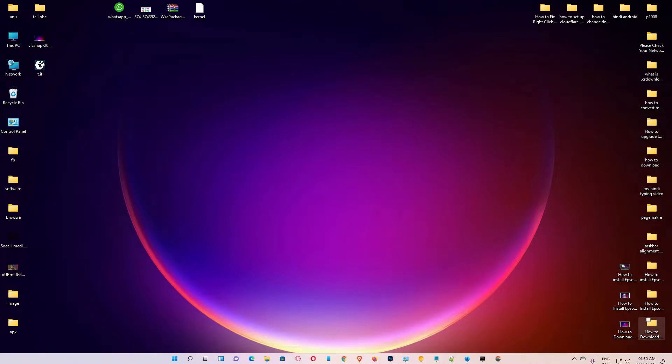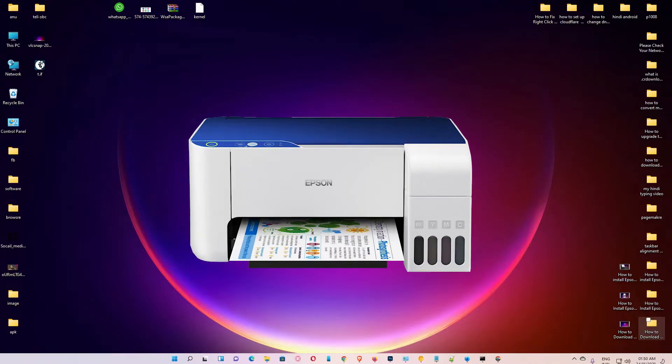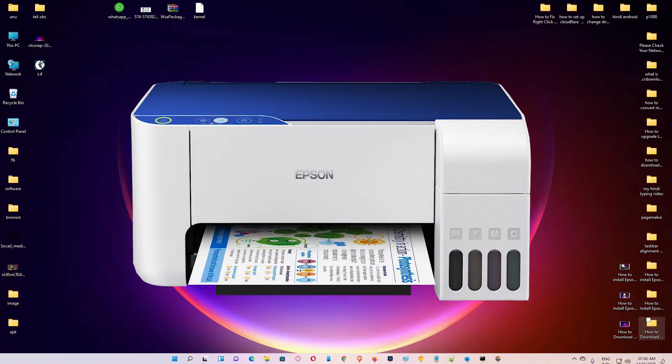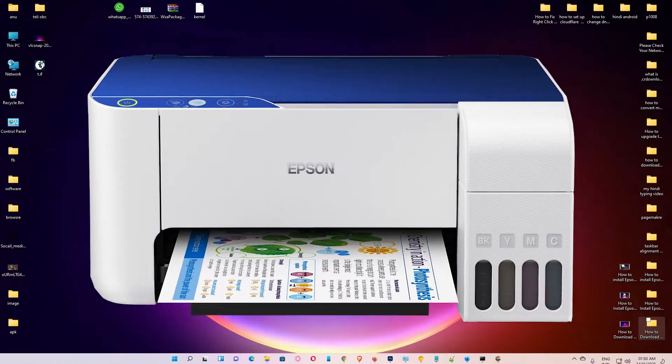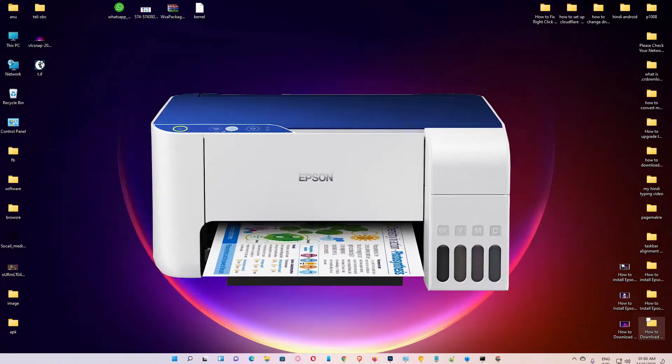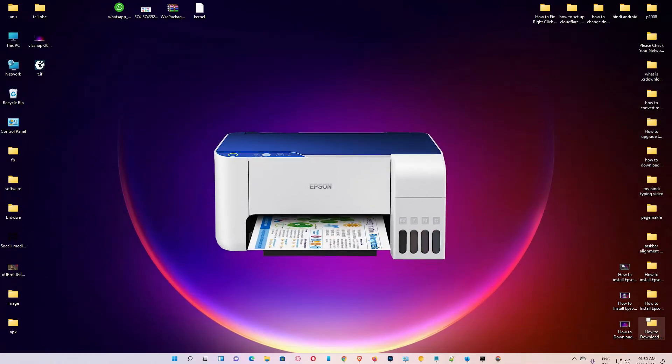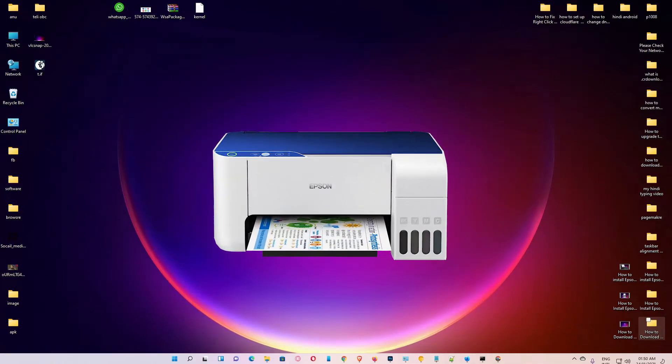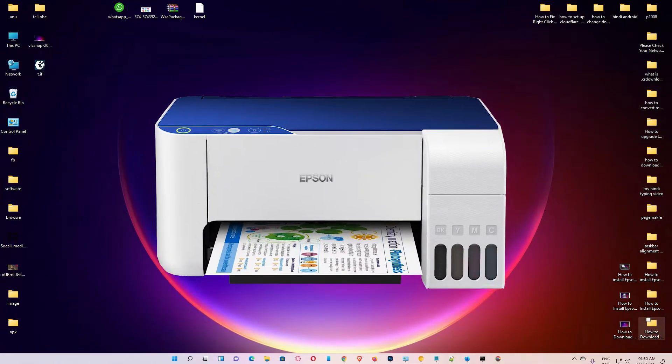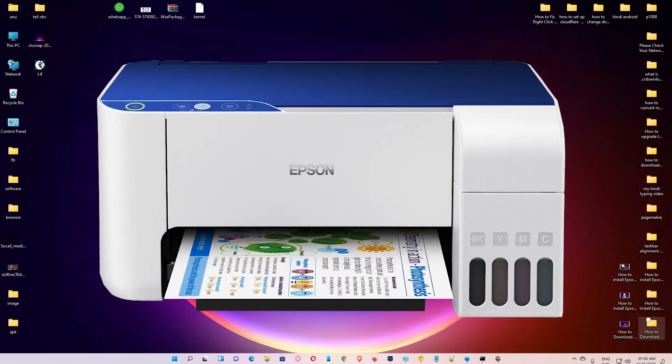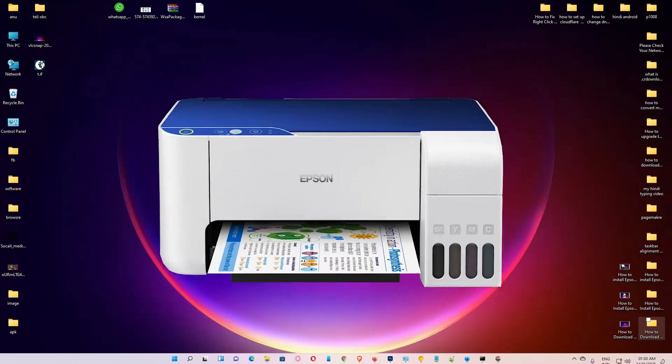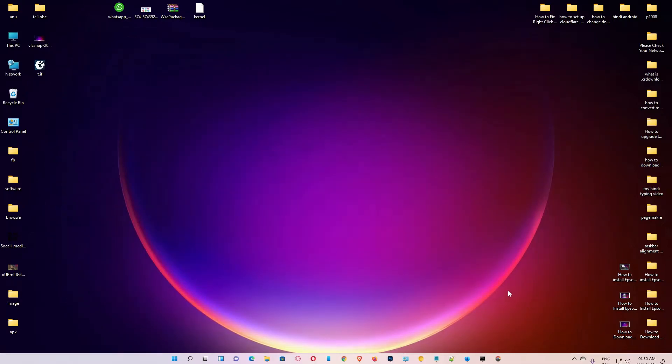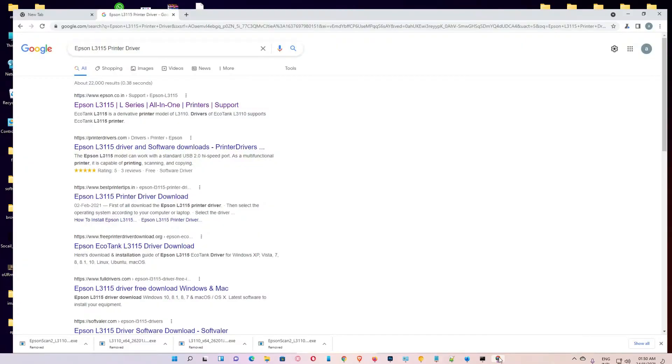Hello guys, welcome to you. In this video we are going to see how to download and install Epson L3115 printer driver in Windows 10 or Windows 11 by the simplest way. First of all, just go to any web browser.